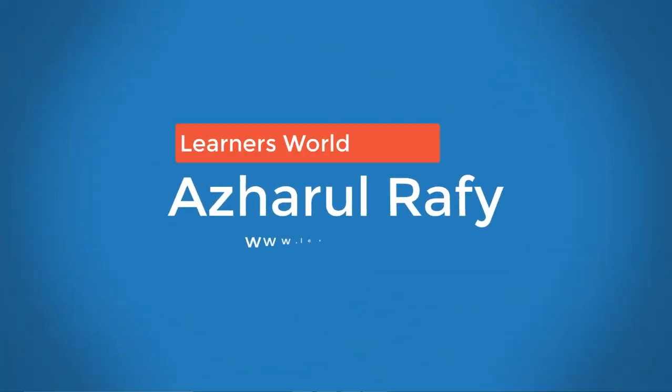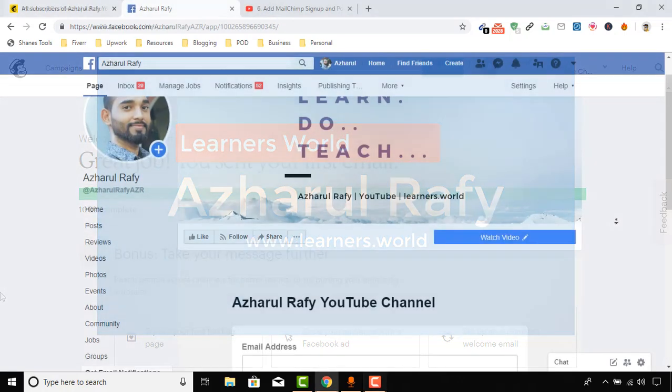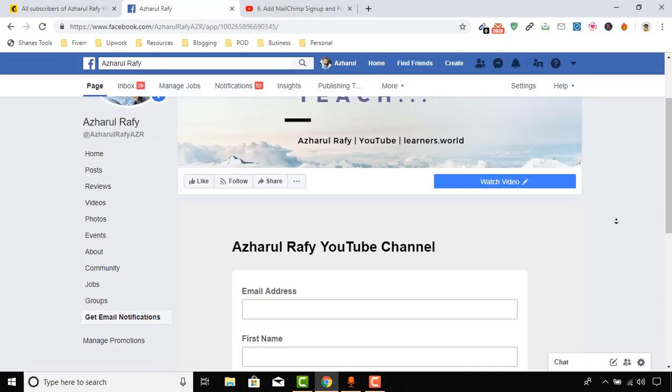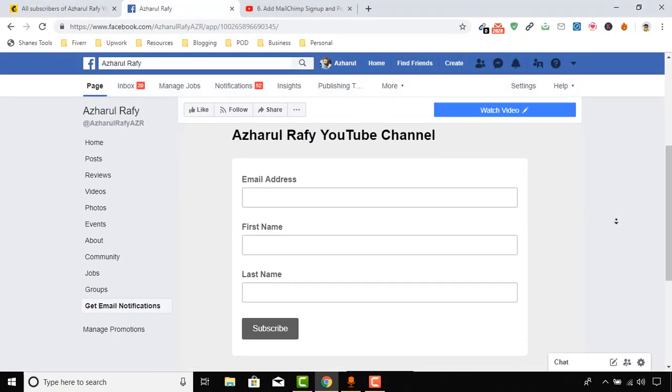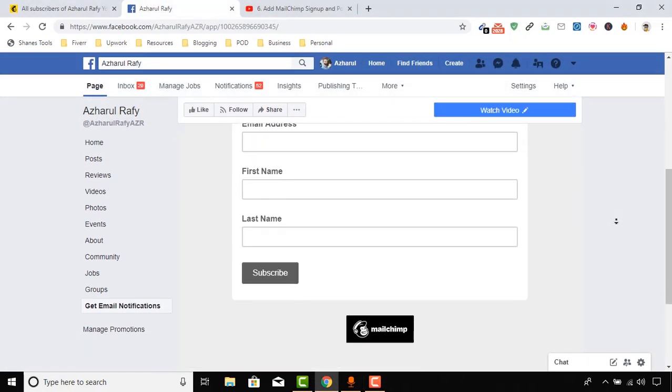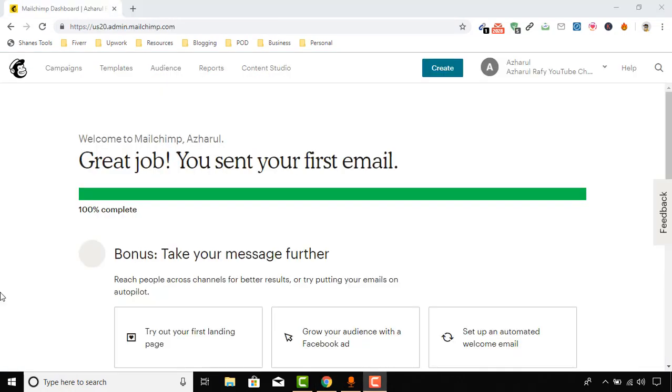Hello viewers, this is Azharul Rafy. Once again, welcome to this new video where I'm going to show you how to integrate your Mailchimp signup form with your Facebook business page.